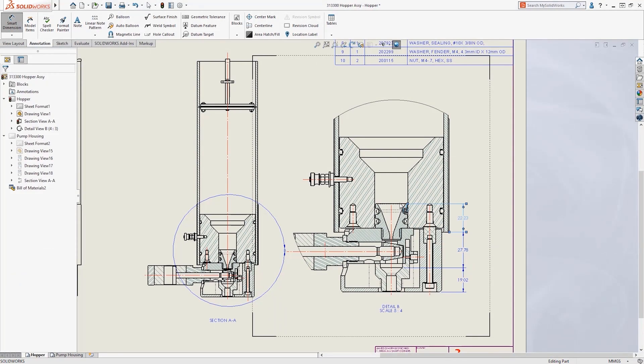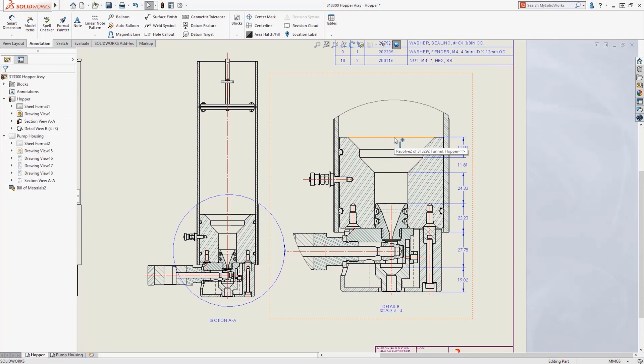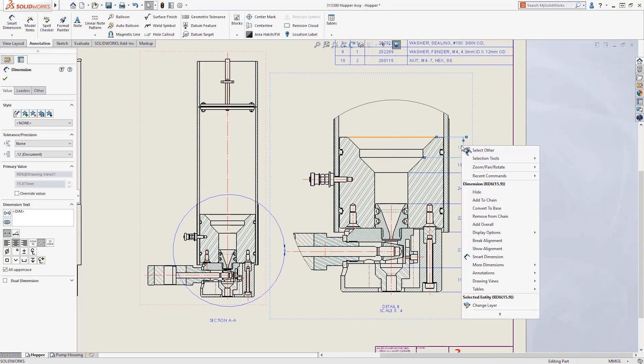Technical drawings don't have to be a faff. Thanks to SOLIDWORKS, it's quick and easy to document and detail your designs.